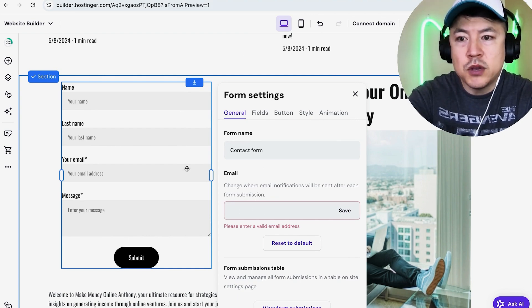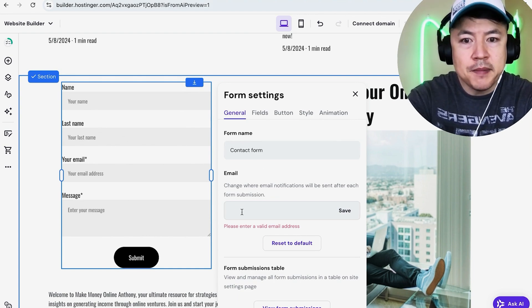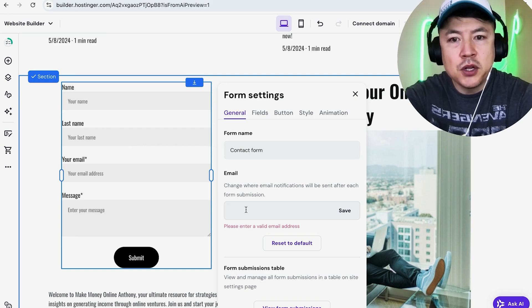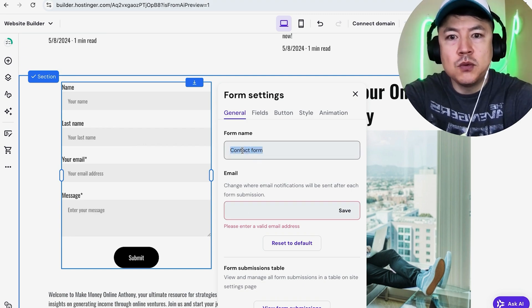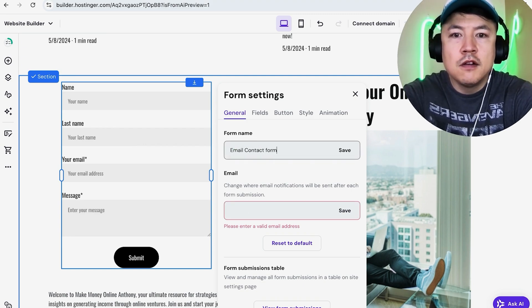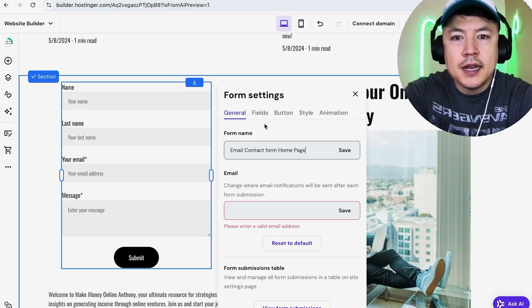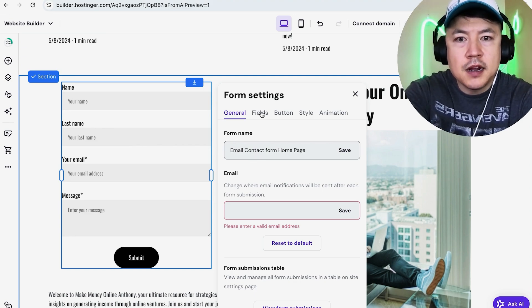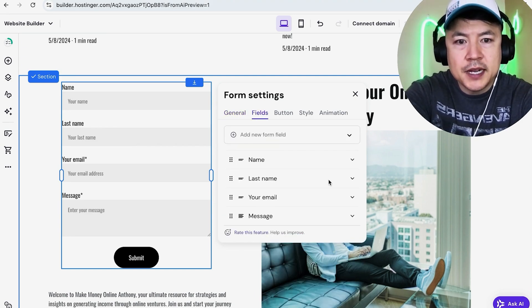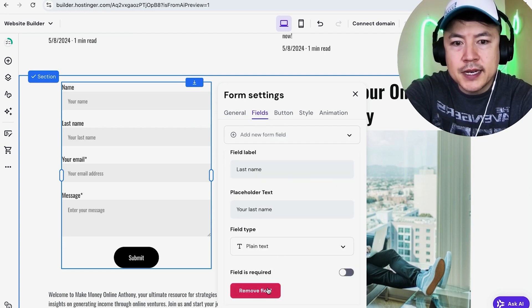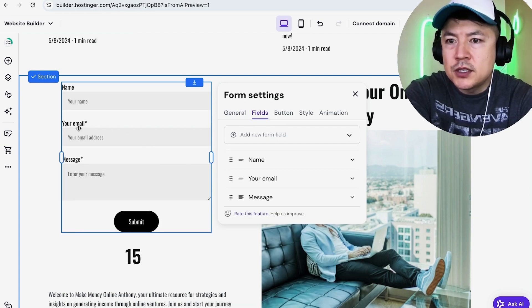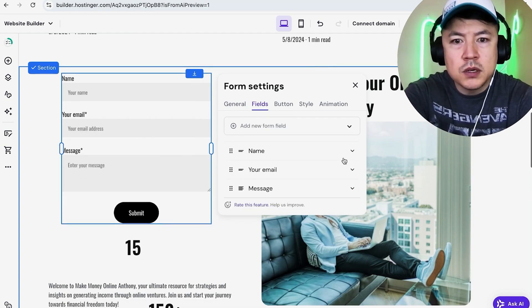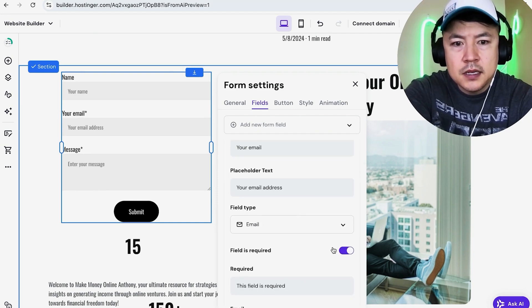Here is where you can edit your contact form. You're going to enter the email address where you want this information to go. After somebody submits the form, what email is it going to be sent to? Once you get that email notification, what do you want the form to say? We can just say 'email contact form home page'. If you click on Fields, we can change the fields. Maybe I don't want to ask for their last name; I can open this up and remove field right down here. As you can see, their email is required—there's a star next to it—but maybe we don't want to require it. You just open this up; it's purple right now, we just turn that off.